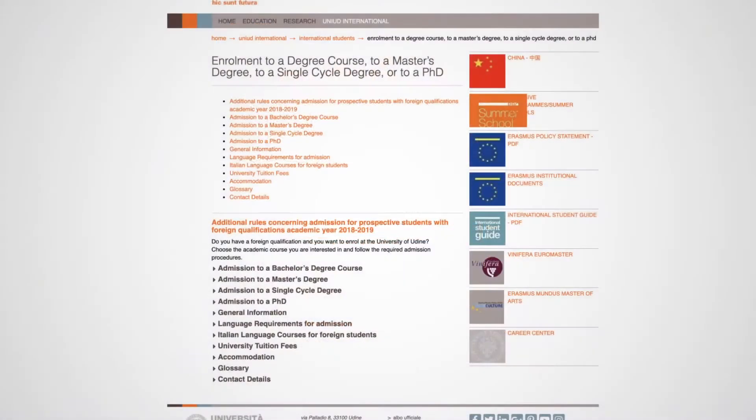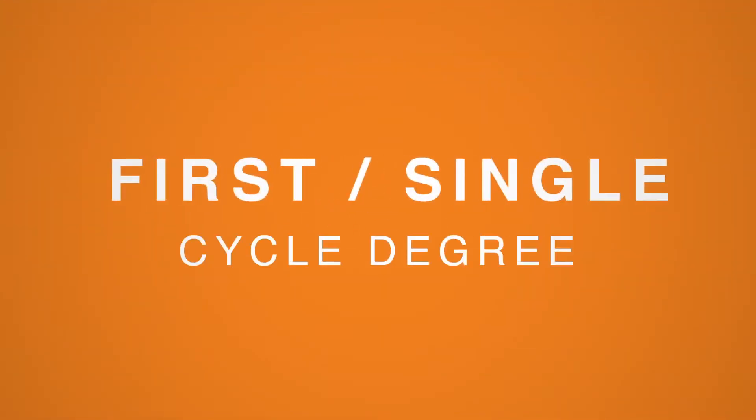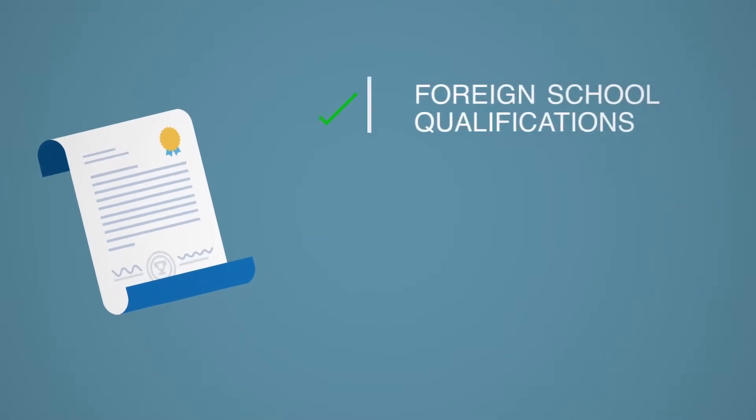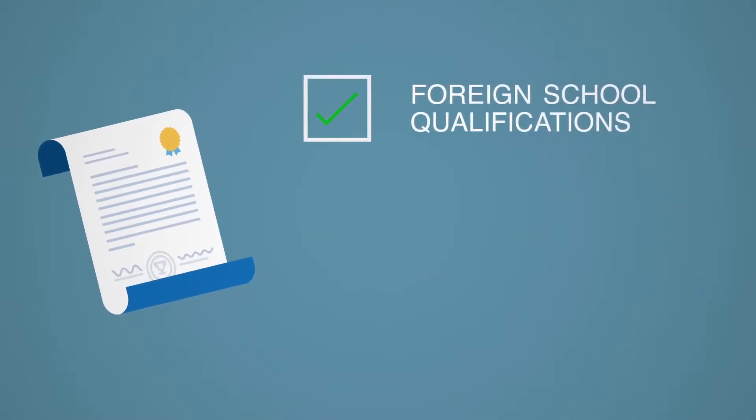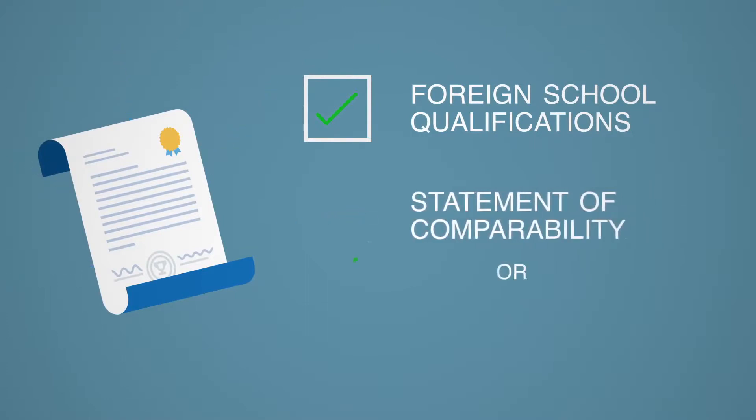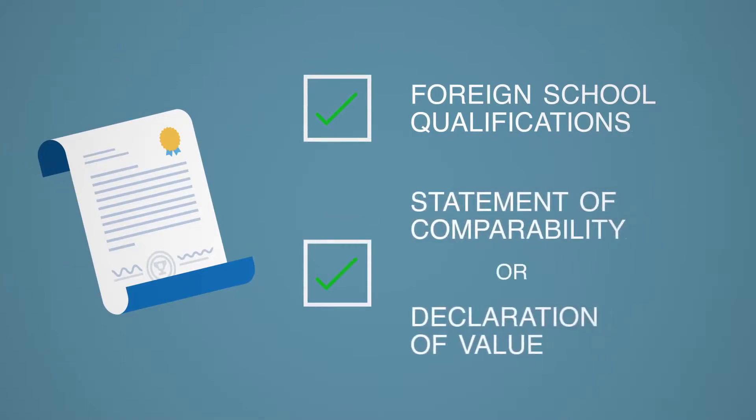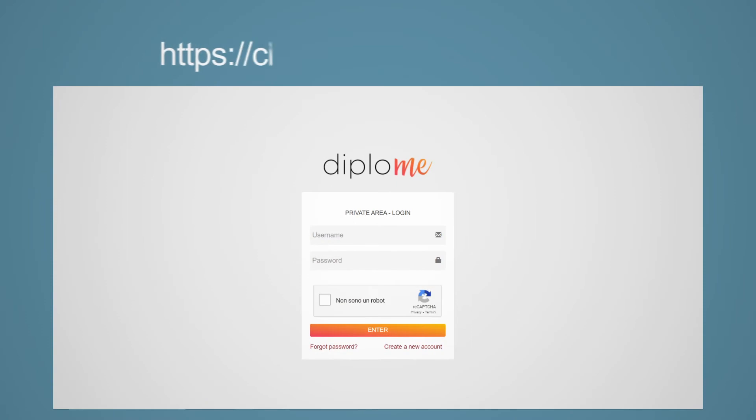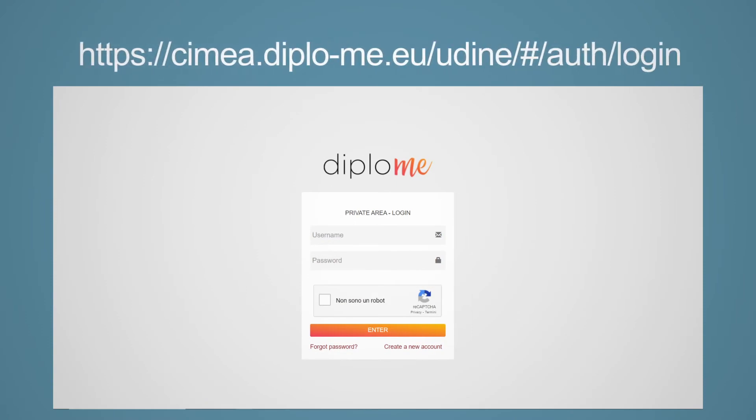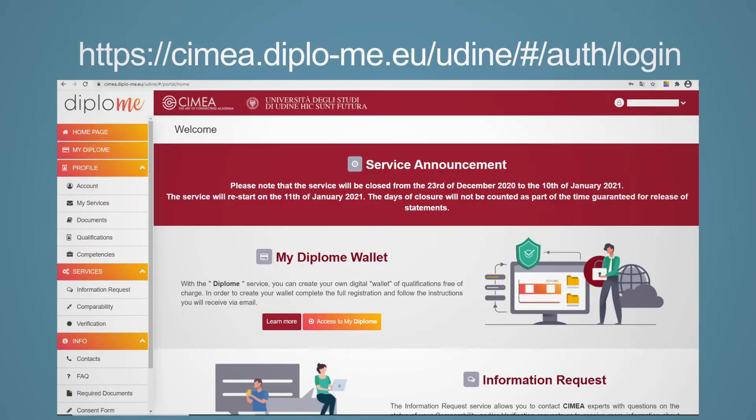Then choose the degree course you are interested in and follow the required admission procedures. If you choose a first or single-cycle degree, your foreign school qualification will be necessary for access. It must also have a statement of comparability or a declaration of value. You can apply for the statement of comparability of your school qualification at the following website.